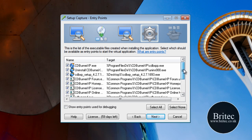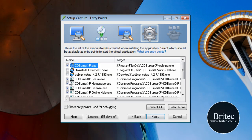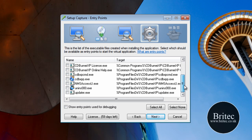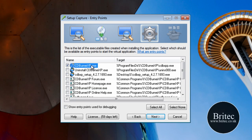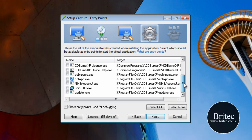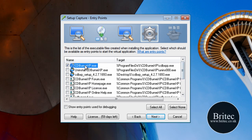What we need to do now is untick the stuff we don't need. I need this executable file — that's the actual program itself. I don't need the uninstall, don't need this one really, and you can take out bits and pieces you don't want. I don't want the forum homepage, and we could leave licensing but you can probably do away with it. So the only one I've got ticked is the executable — the actual program itself. I'm leaving out the update for this video. Go next.